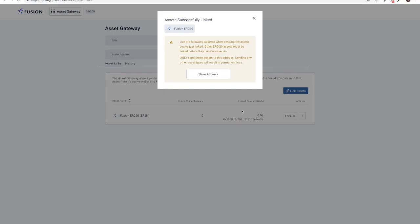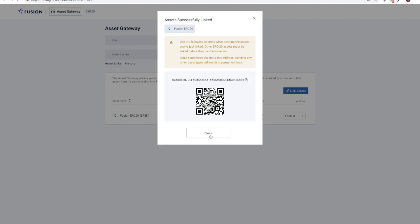Click lock-in and display the wallet address. As explained in the text, the next step is to send the desired quantity of ERC-20 FSN tokens that you would like to lock-in to PSN 2.0 from your Ethereum wallet to the wallet address displayed.